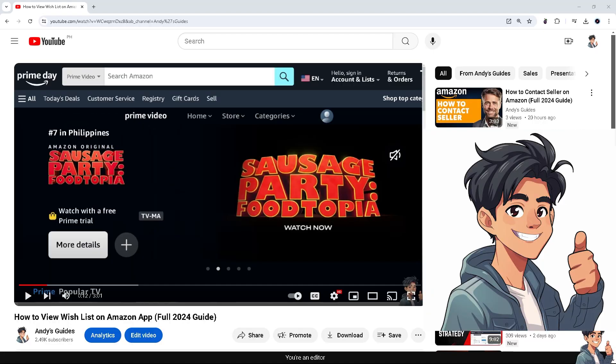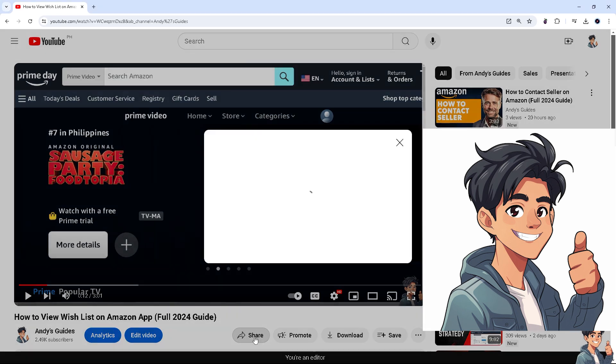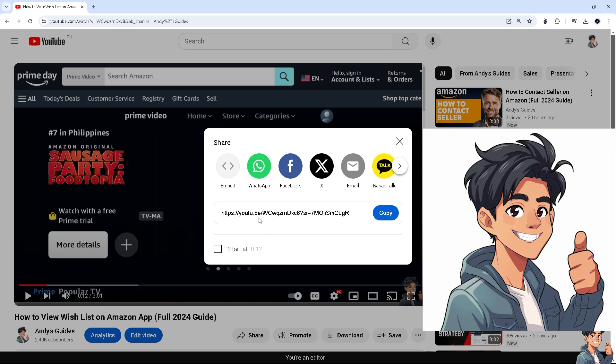On this specific video that you launch, just click on the share button here. What will happen is you'll have an option to embed on all these platforms.